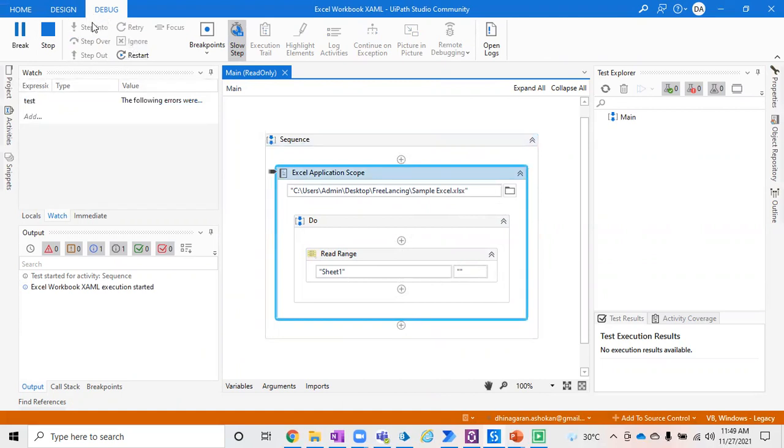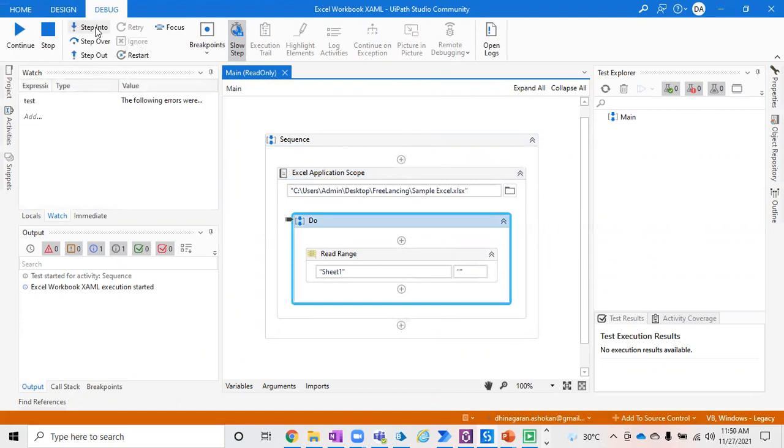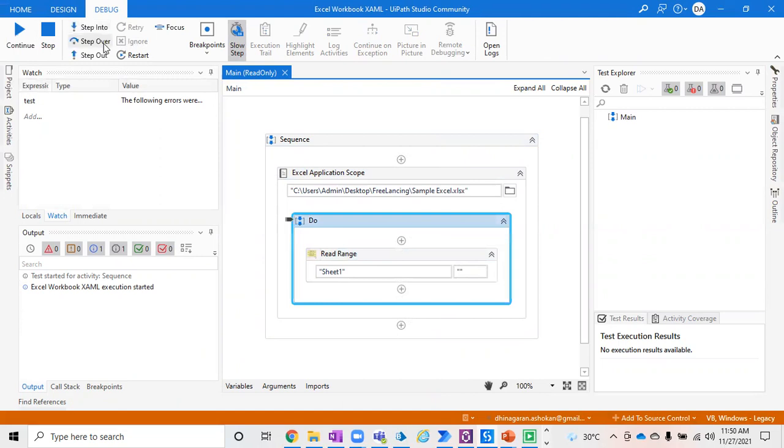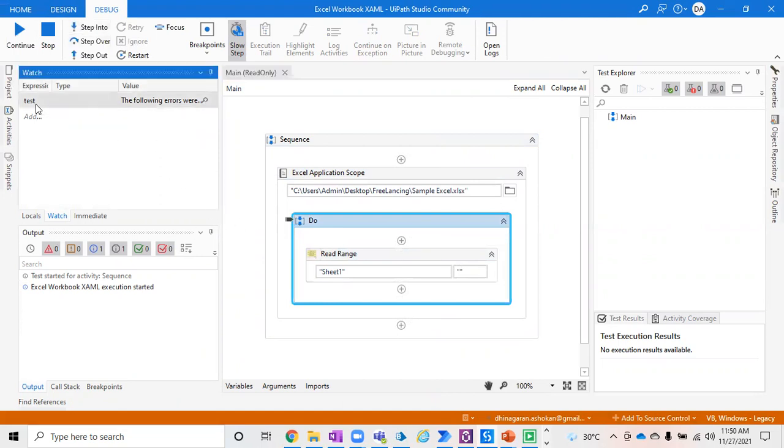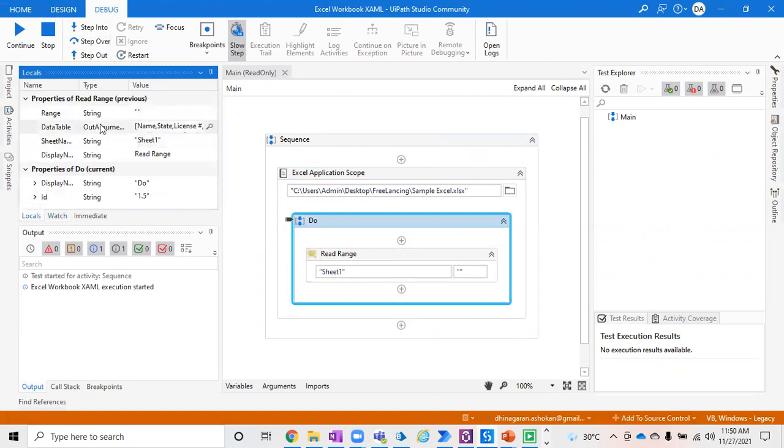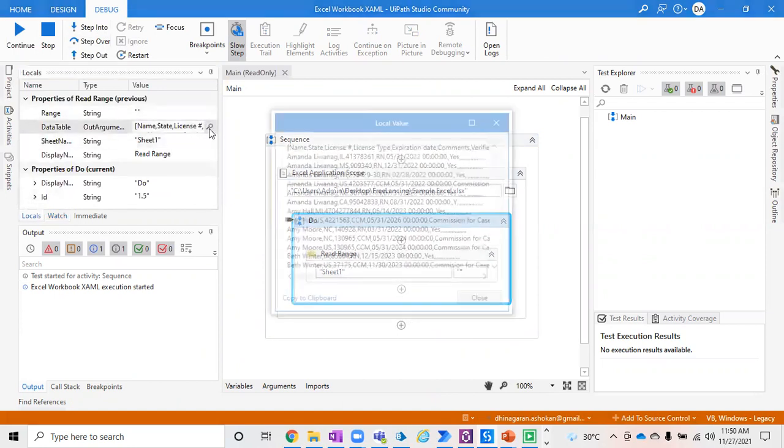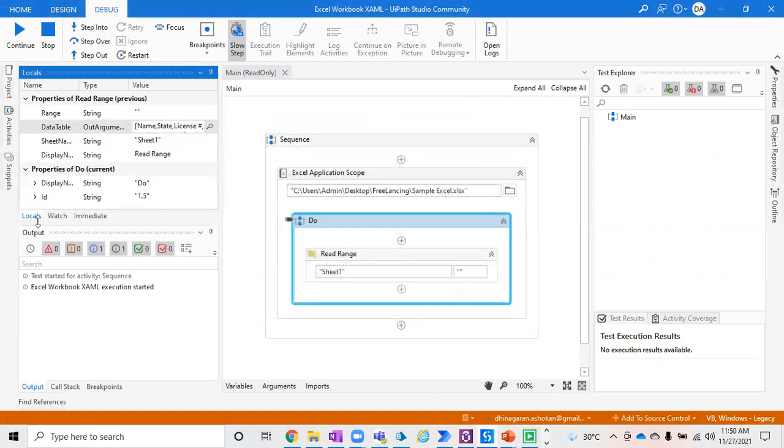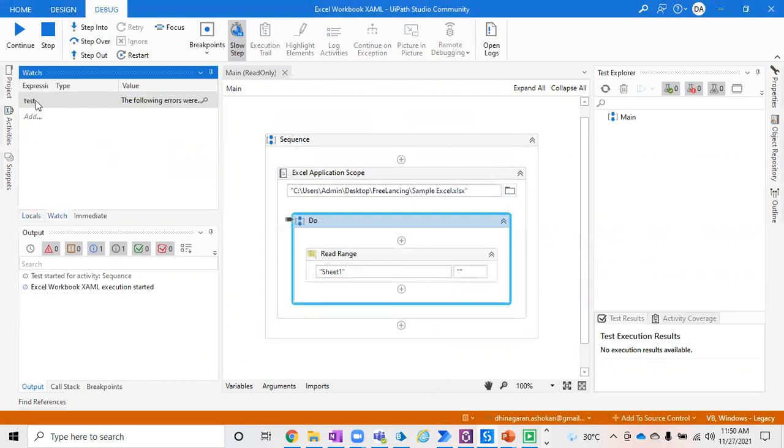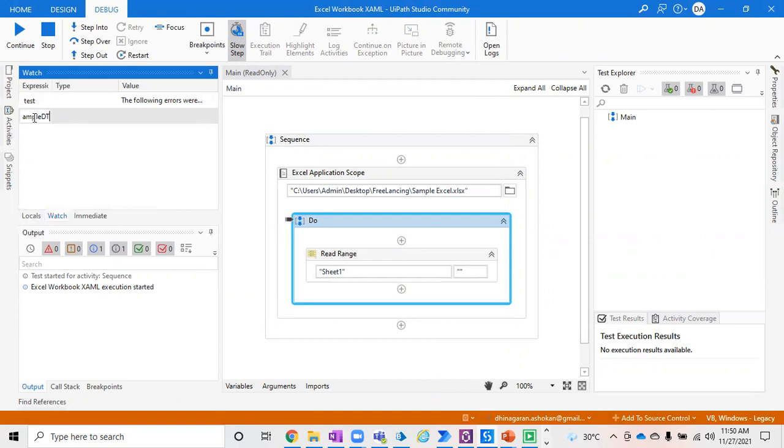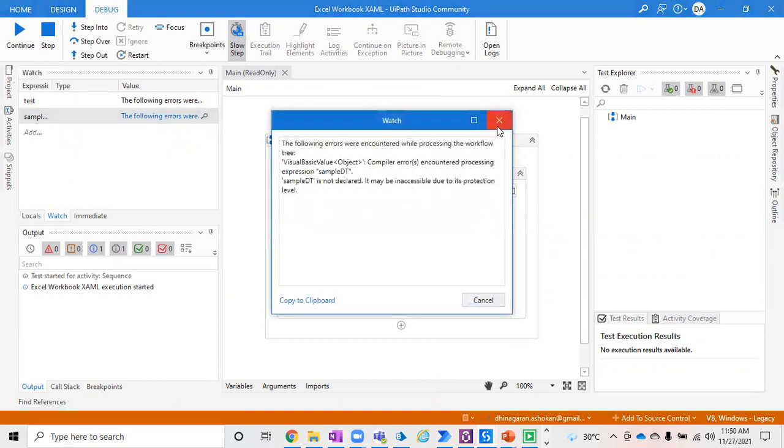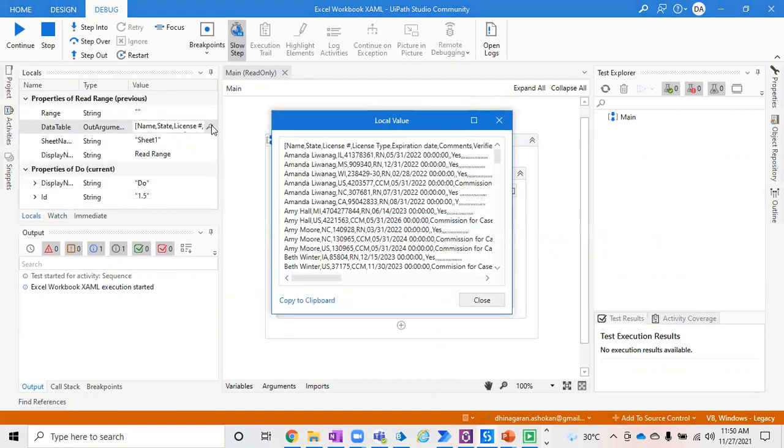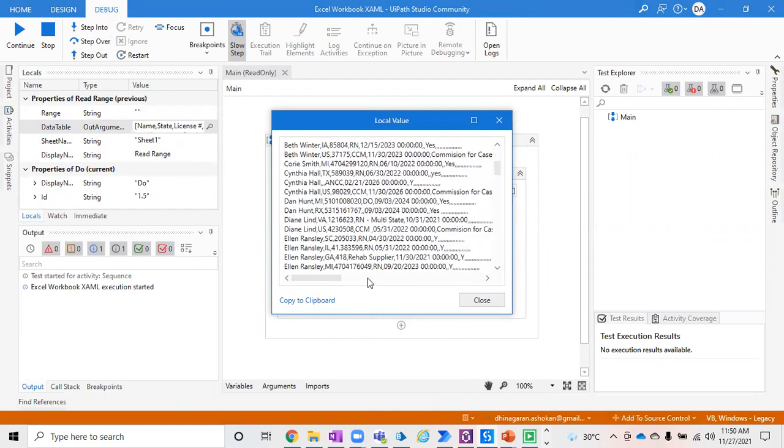Just opening the Excel and going to the Read section. We can see the value of this data table either from the Local variable panel, or you can go to Watch and add a variable, for example sample DT. You can see the data table value exactly from here in the Local panel itself. We have a lot of columns extracted from the input Excel file.